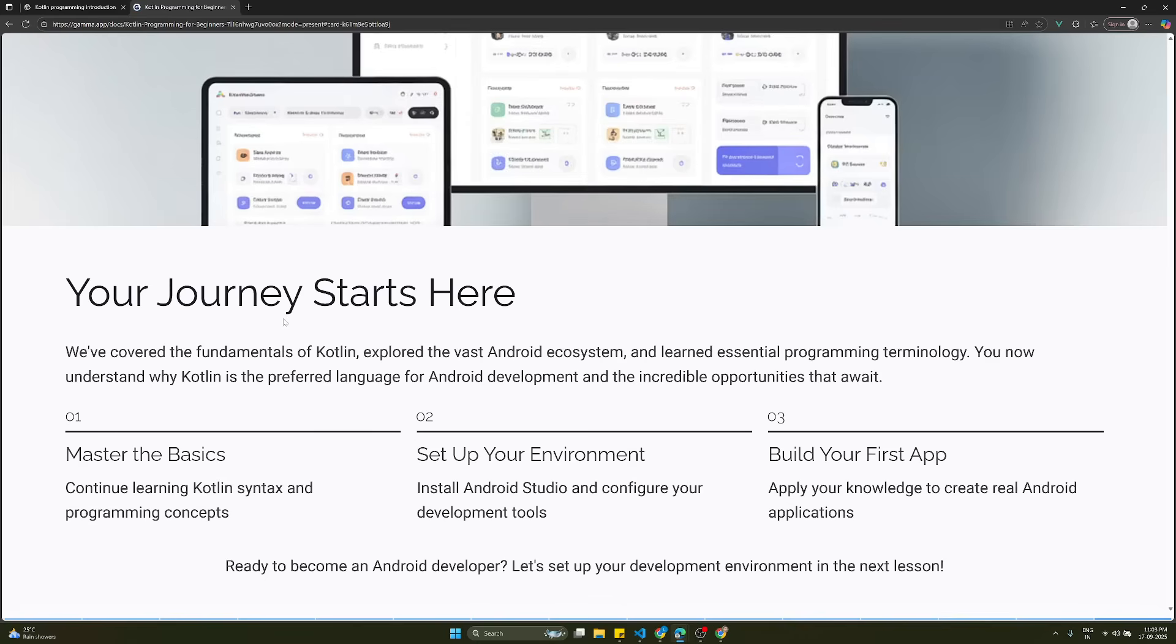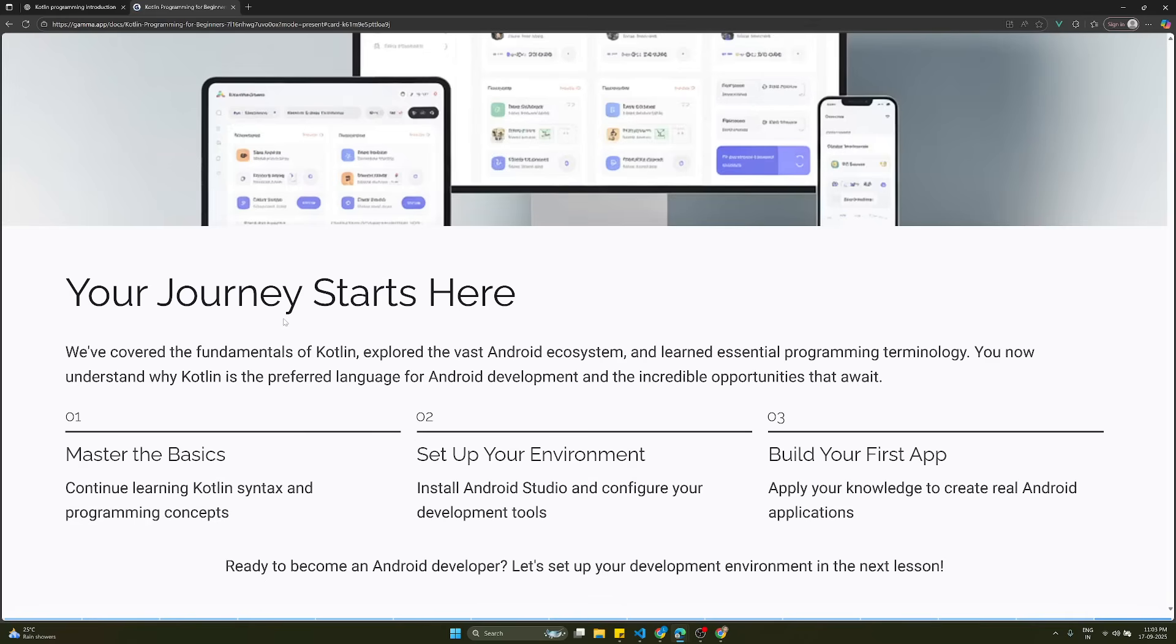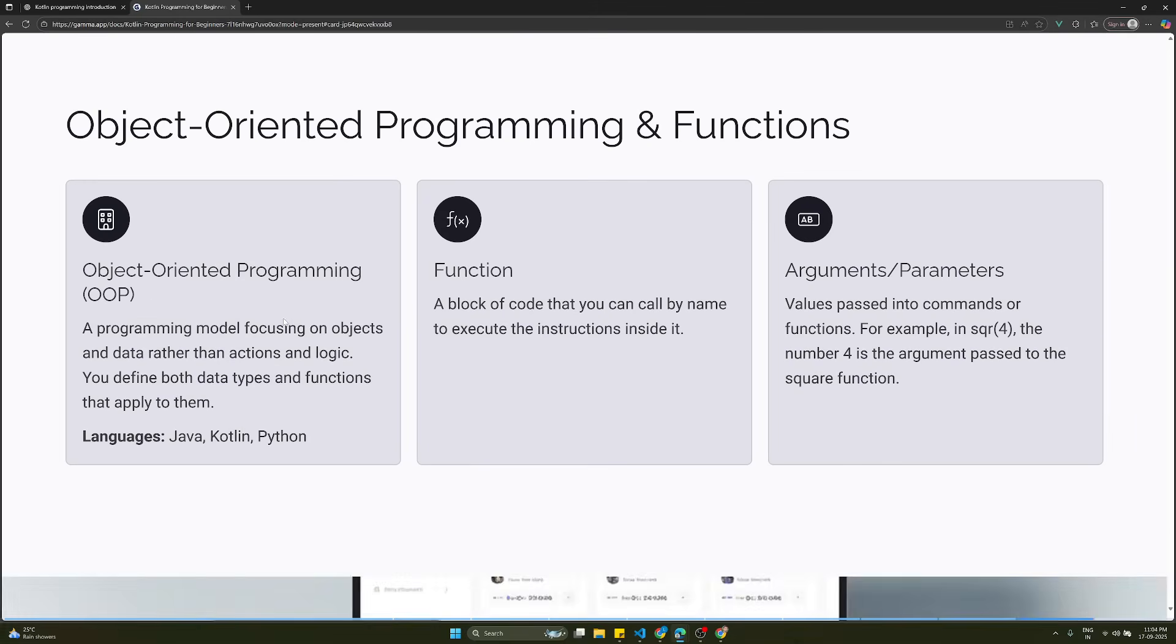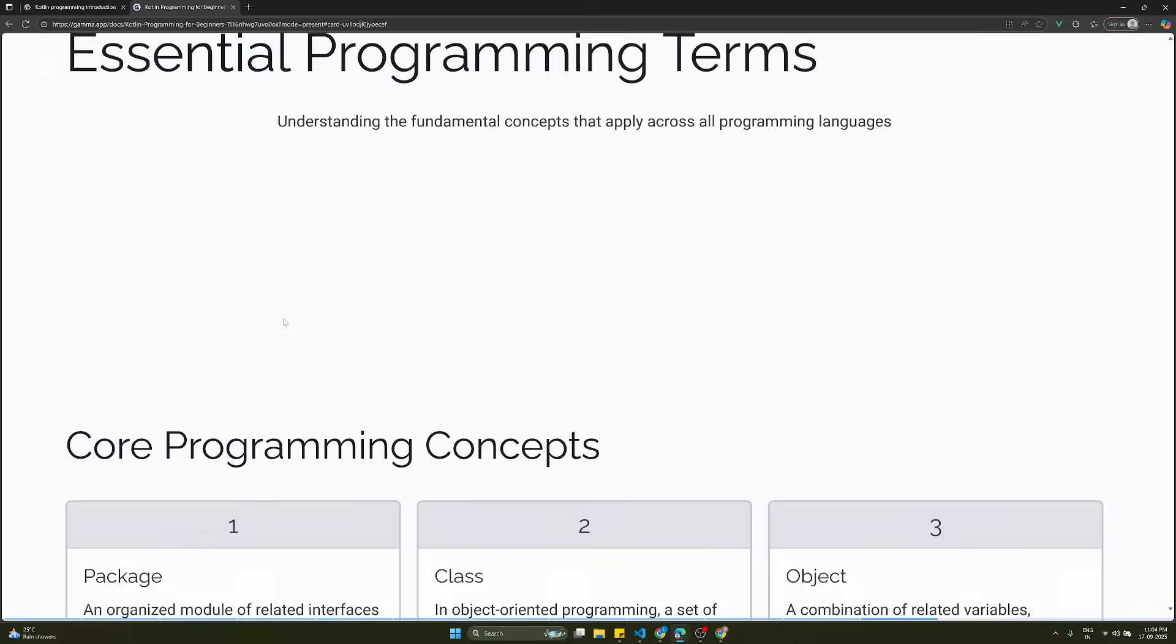We have covered the fundamentals of Kotlin, explored the vast Android ecosystem, and learned essential programming terminology. You now understand why Kotlin is the preferred language for Android development and the incredible opportunities. What we'll do: master the basics, continue learning Kotlin syntax and programming concepts, then set up our environment, install Android Studio and configure development tools, and build our first app.